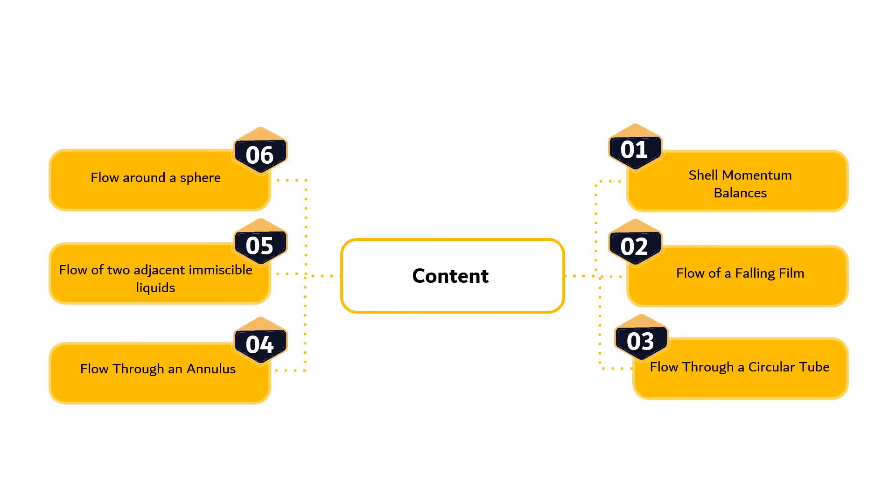In this module, we will discuss shell momentum balances, flow of a falling film, flow through a circular tube, flow through an annulus, flow of two adjacent immiscible liquids, and flow around a sphere.